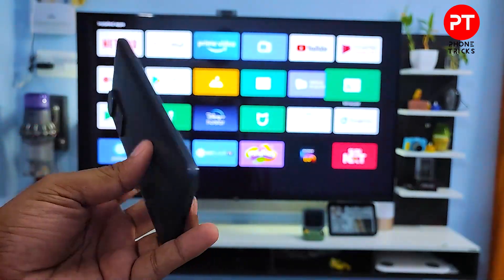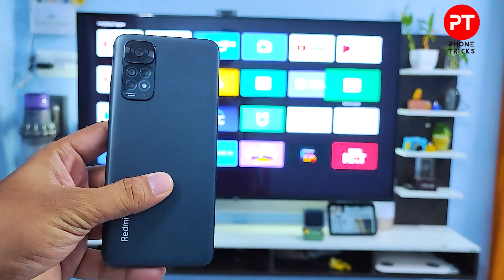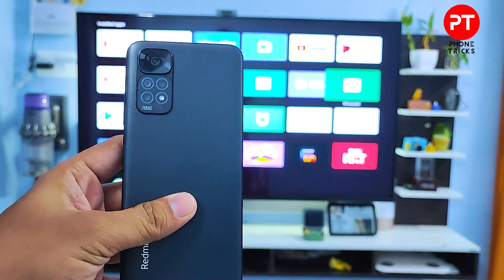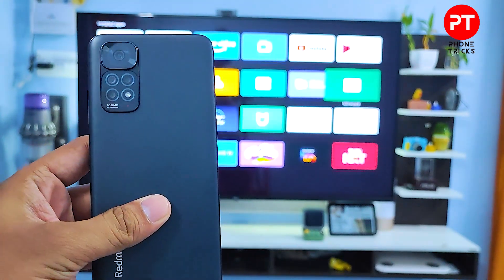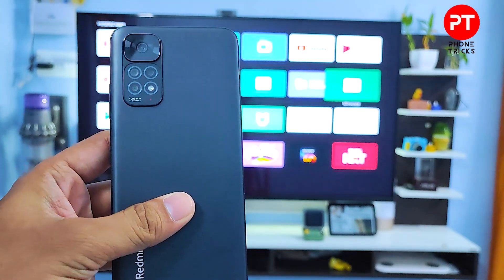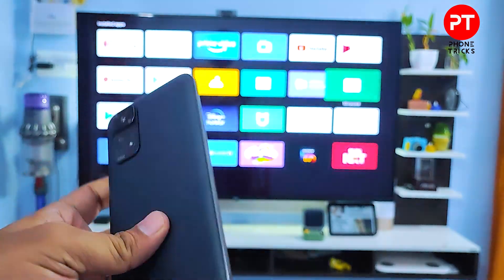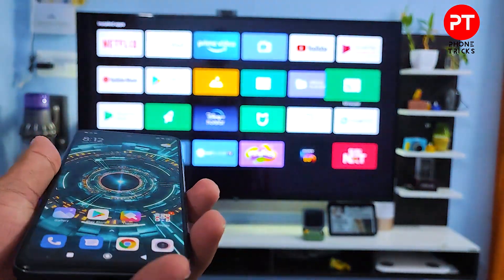Hey guys, welcome back to Phone Tricks. In this video you will learn how to screencast Redmi Note 11 and Redmi Note 11S smartphones into the smart TV. Without further ado, let's get started.